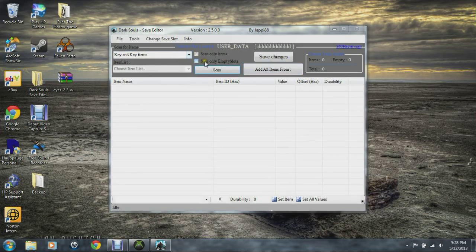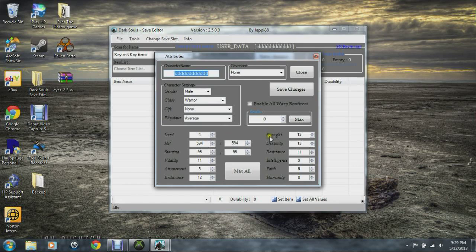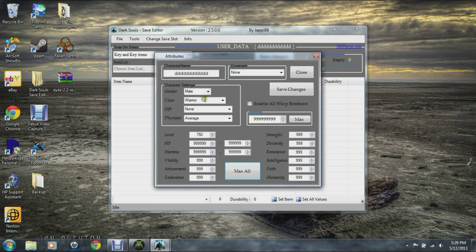You can come over here to Tools, then Edit Attributes. You can max all your stats — level 792. This makes it so you will not die except by falling damage — that's the only way you can die. You have maximum health, you never run out of stamina, and practically every hit is a one-hit kill except if they're blocking.